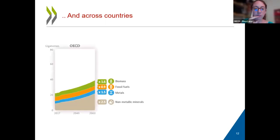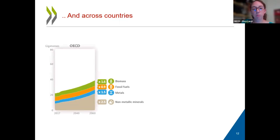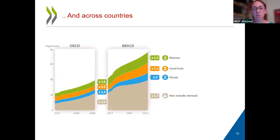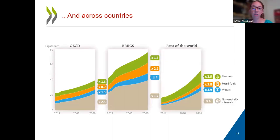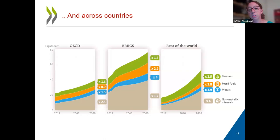There are also large differences across countries. If we look at OECD countries, because growth is more stabilized, there's an increase in materials use but it's less strong than for other groups of countries. For BRICS, for instance, there is a steeper increase, especially for fossil fuels and metals. And for the rest of the world — including developing countries and other emerging economies — the increases are even more substantial for all materials, but especially metals and non-metallic minerals, reflecting links to construction and building of infrastructure.